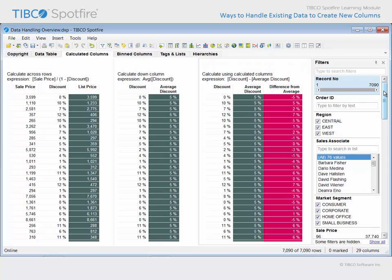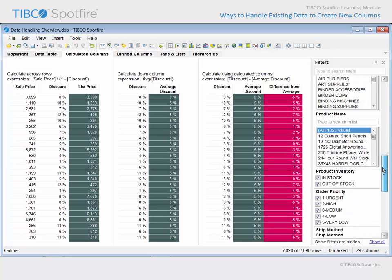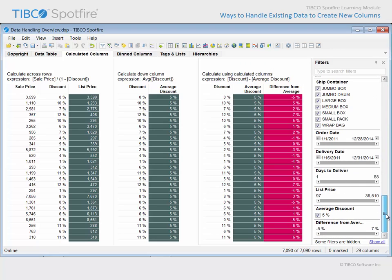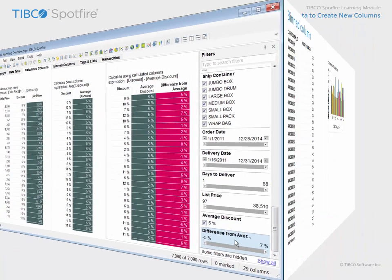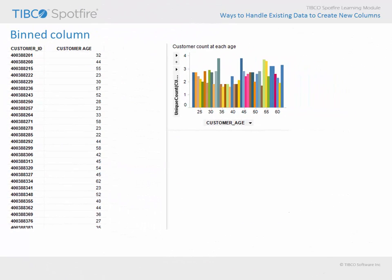If we scroll down to the bottom of the filters, you can see that each of our calculated columns has resulted in a new filter. Another way to generate new columns of data based upon existing data is to bin values.